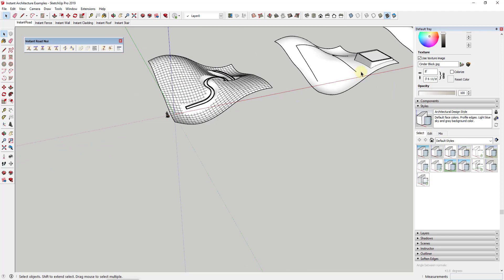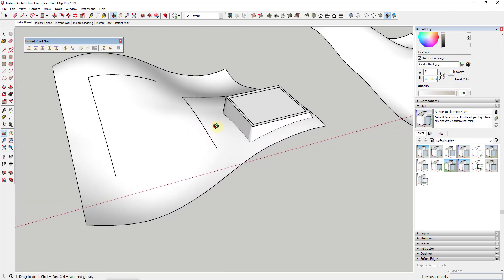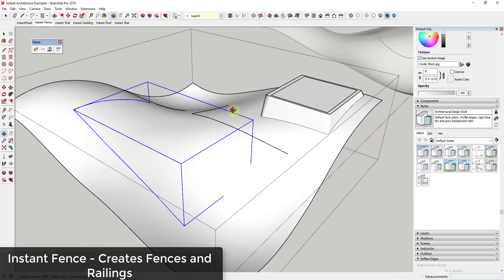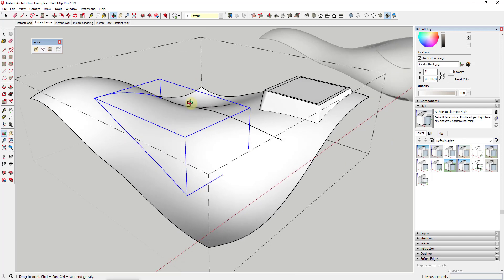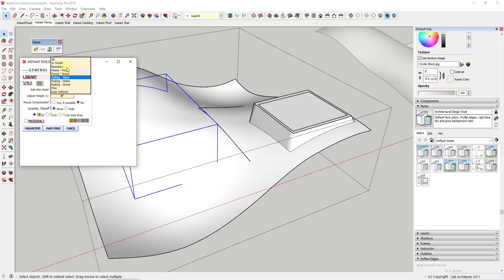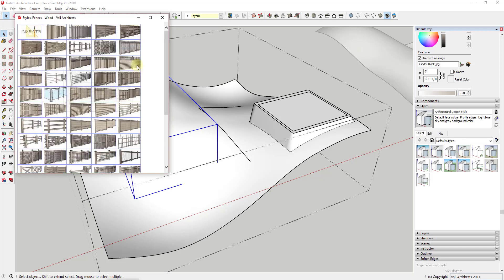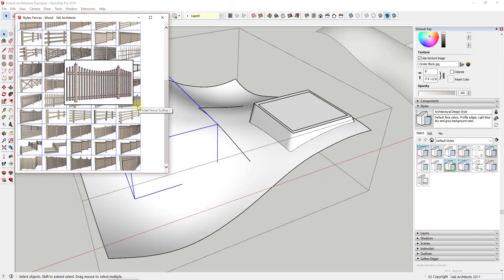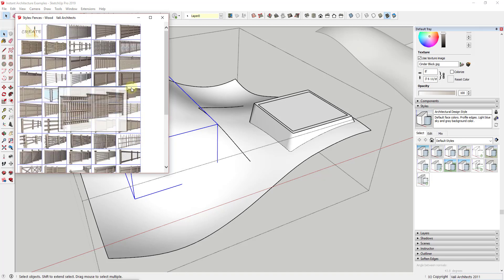Instant Architecture also contains a tool for creating different fences. Instant Fence allows you to create different fences and railings, which is great both for site work and for architectural railings. You just create a path, group it together, and run the tool. Within the tool you have a number of different kinds of railings and fences. For the site stuff we'll go with fences and select wood, and you can see there are options for metal fencing as well as wood fencing. You can click a button to see the full library of different fences.